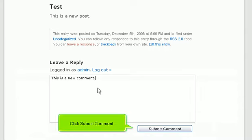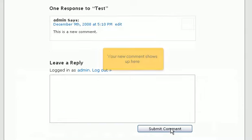Click Submit Comment. Your new comment shows up here.